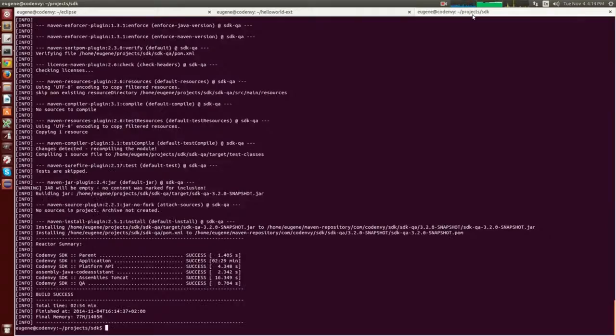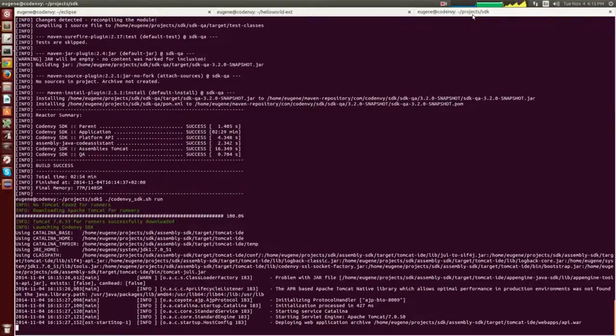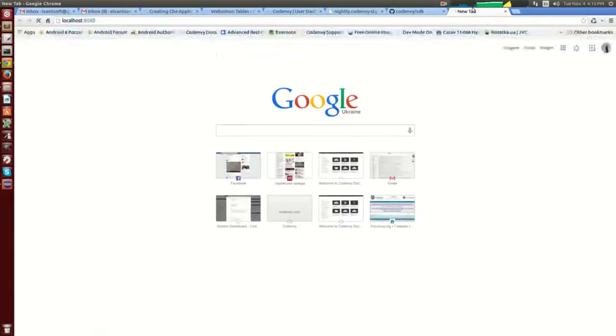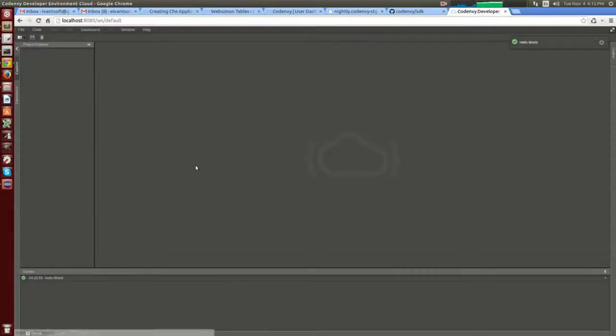The build is a success so let's launch Che. I expect to see my extension as part of it. Here we go — the notifications and actions are all there. Perfect!